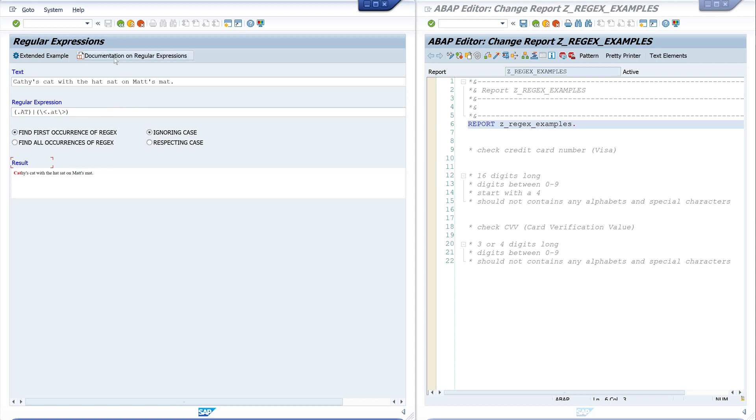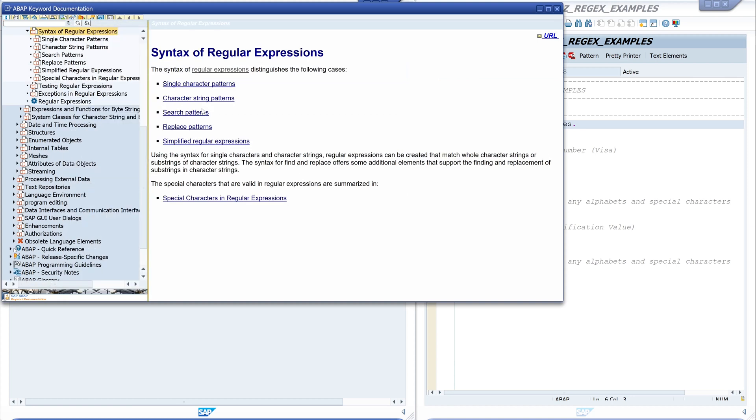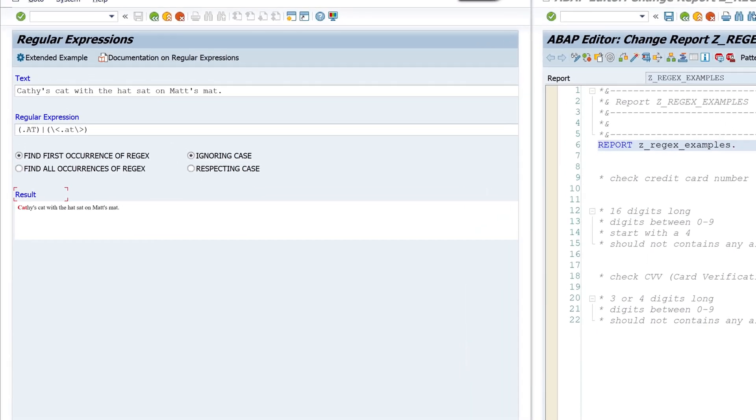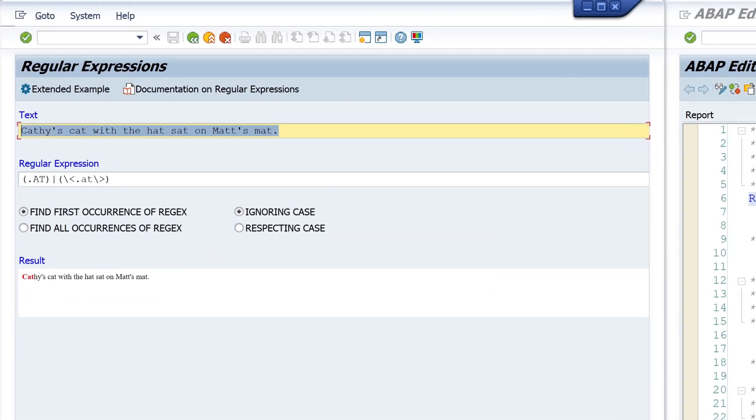And settings, but first we click on the button 'Documentation on Regular Expressions.' Here we have comprehensive documentation of the syntax and many other things of regular expressions in ABAP. In my first example, I want to check a credit card number from Visa.